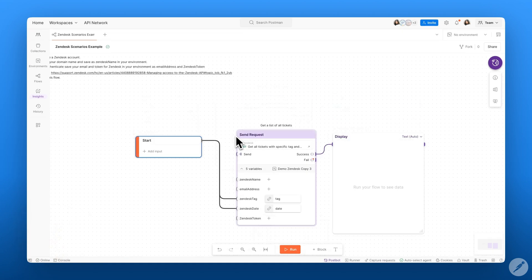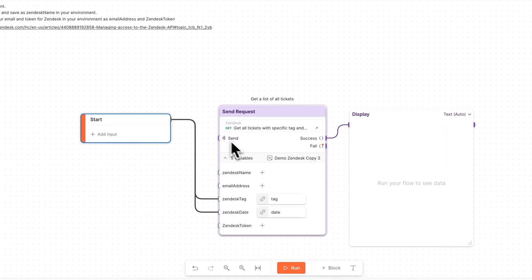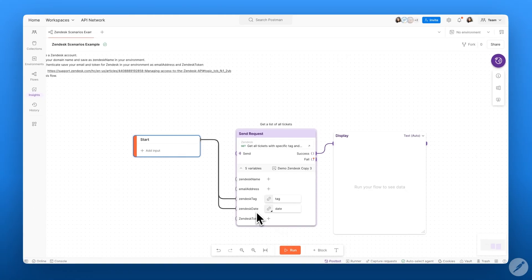Let's start taking a look at scenarios by exploring this flow. In this flow, we have a send request block that takes our Zendesk API, which uses a couple of different parameters such as Zendesk tag and Zendesk date.